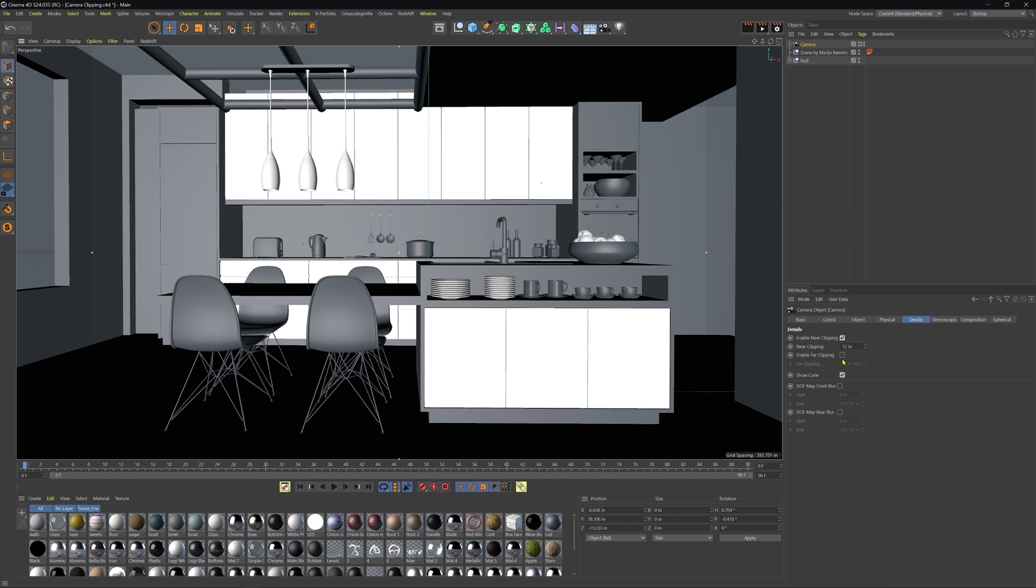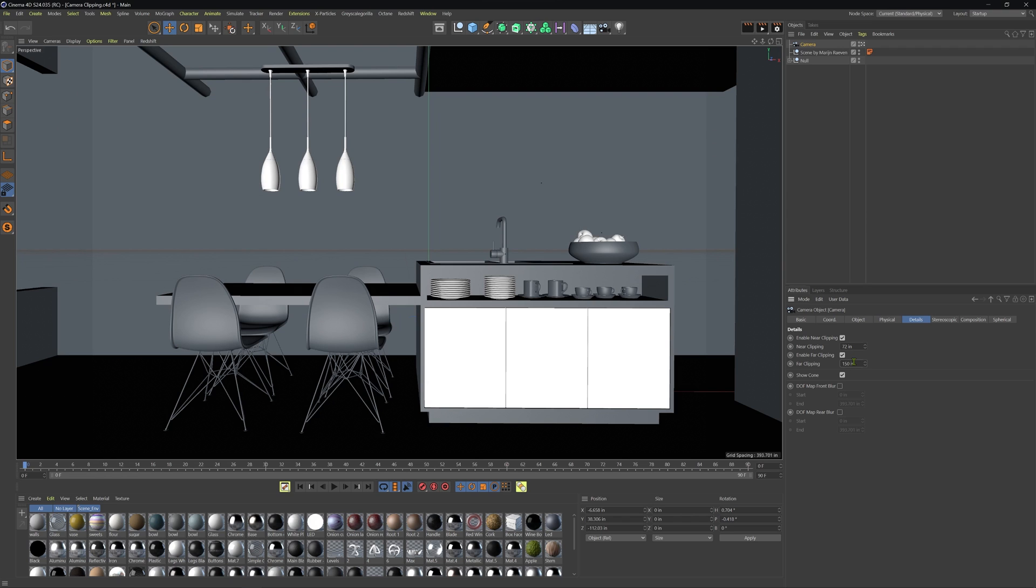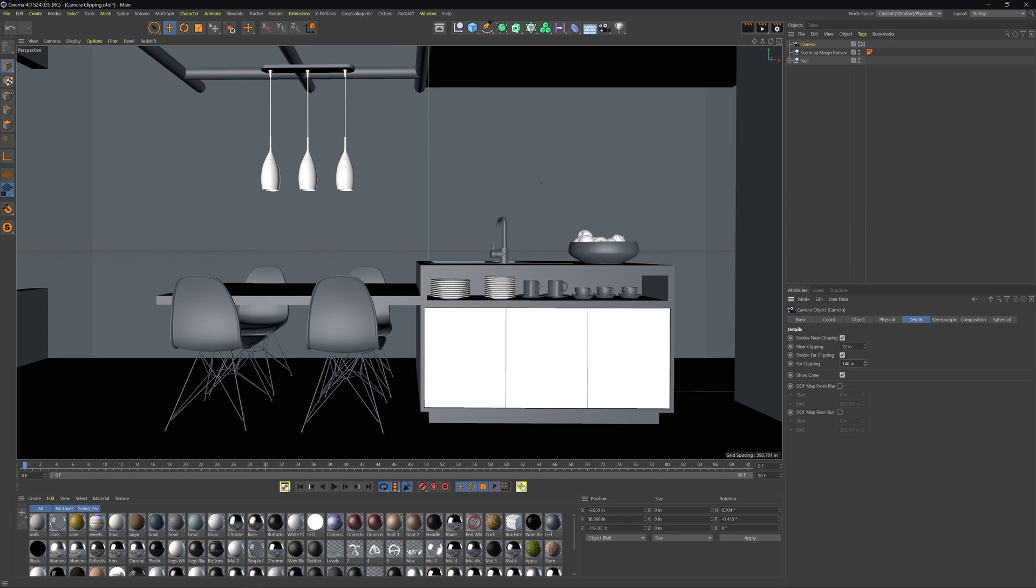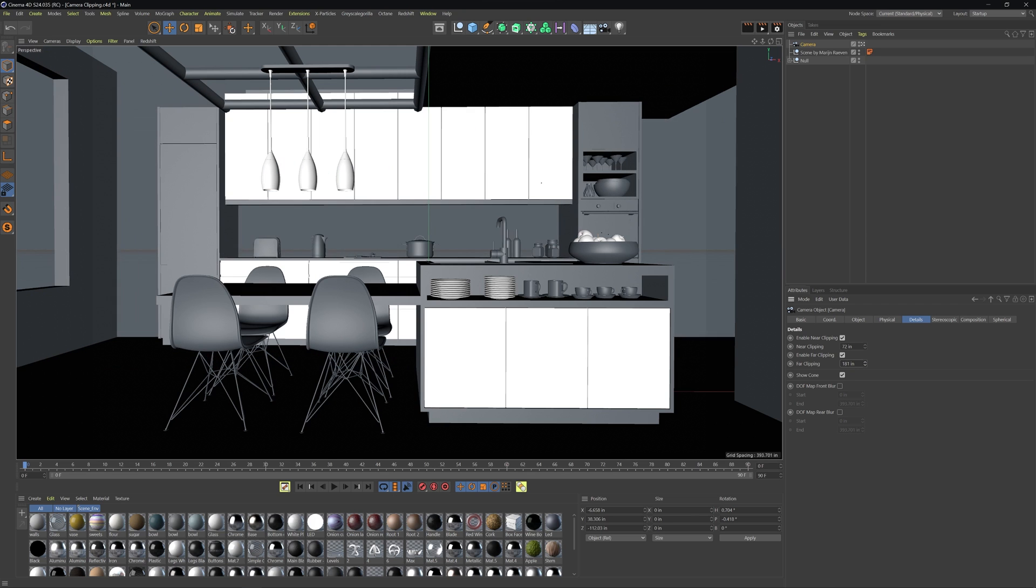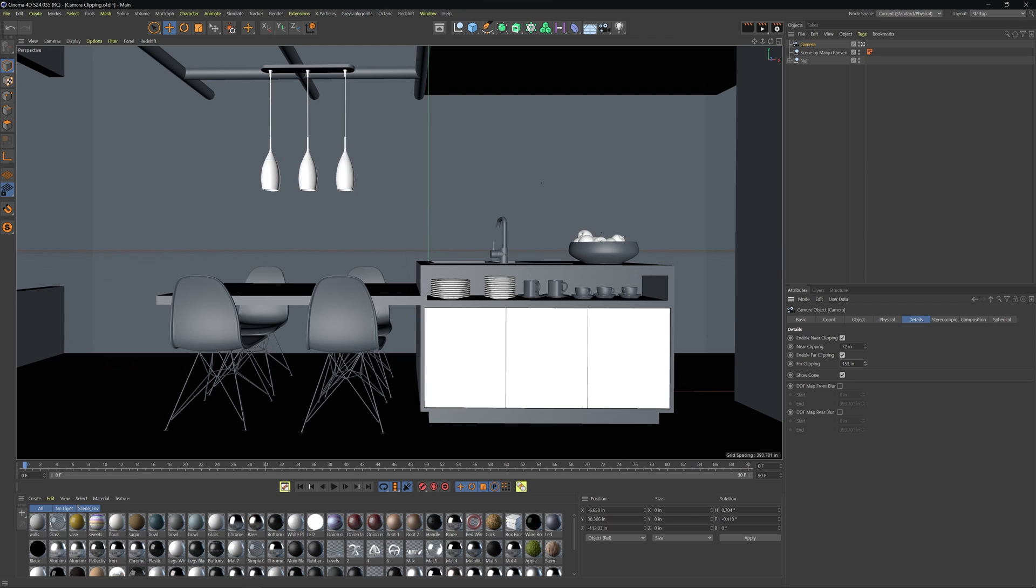Now, if we go ahead and enable our far clipping here and we start to adjust this, currently it's set at an insane rate towards the back of what most scenes would be. If we set this to something like maybe 150, we'll see that now we're cutting out the back wall.